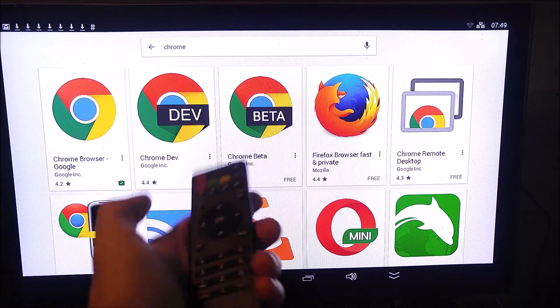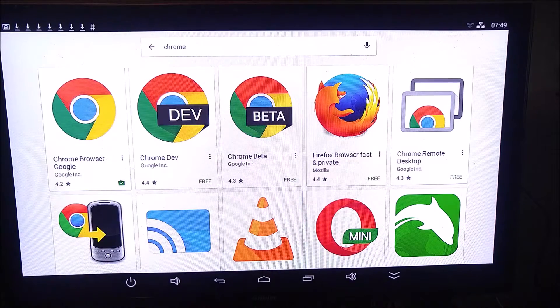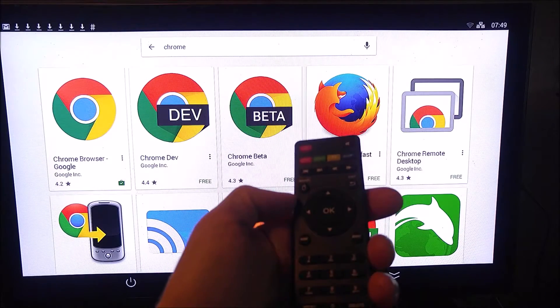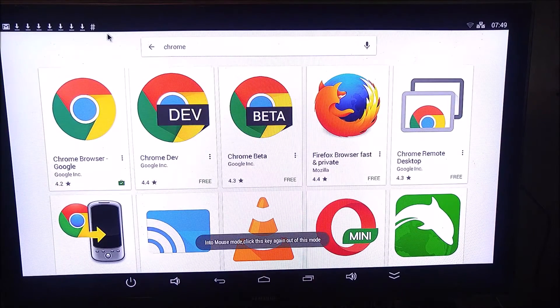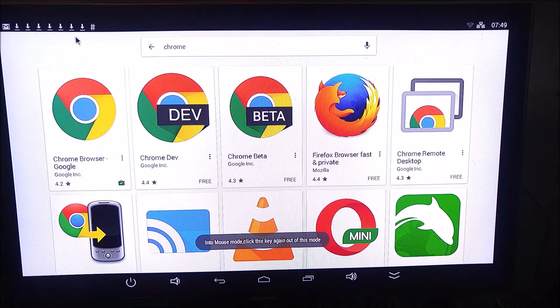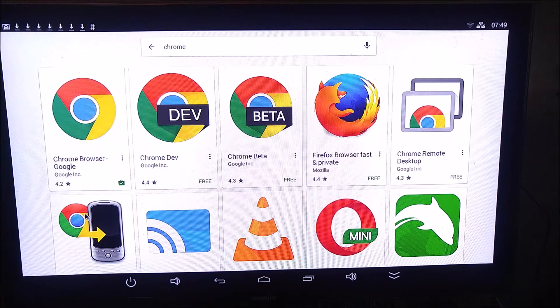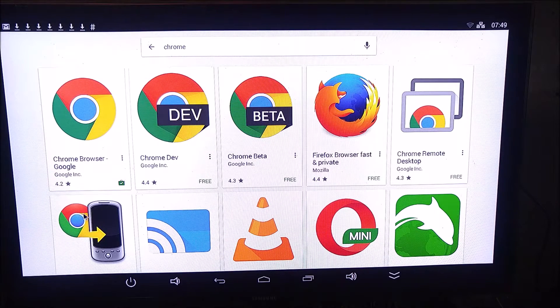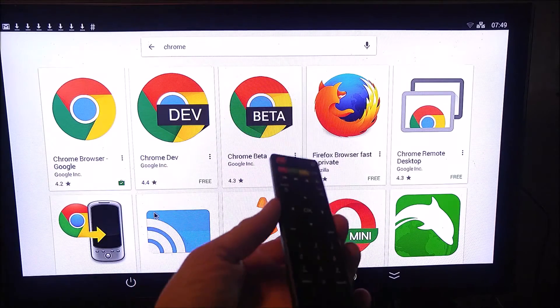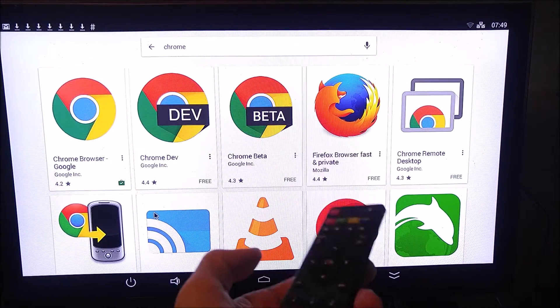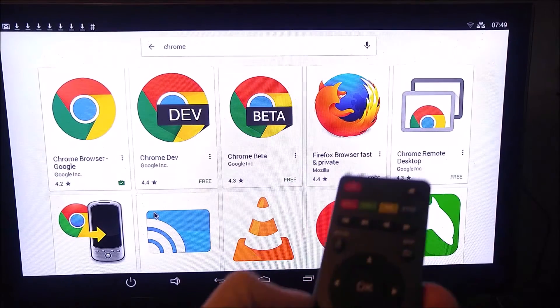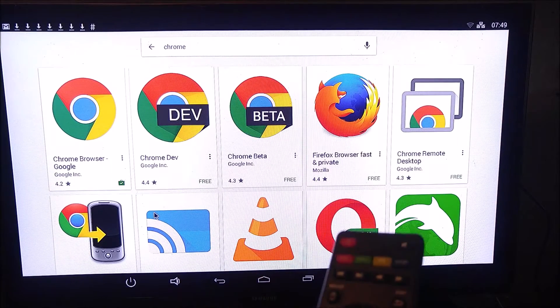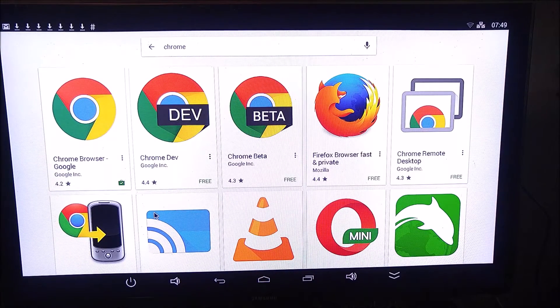That being said, the included IR remote does work surprisingly well. I was actually able to go through 90% of the setup using the included IR remote. It even has a mouse mode where you can use the remote as a mouse. Kind of slow and cumbersome, but you can do everything with the included IR remote, and it does everything surprisingly well. But I would highly recommend a wireless mouse and possibly a wireless keyboard.